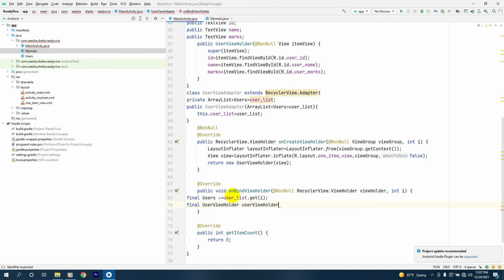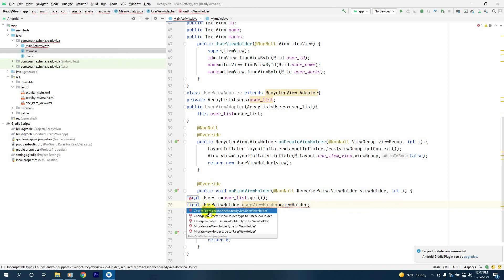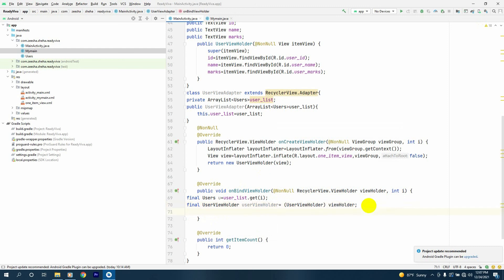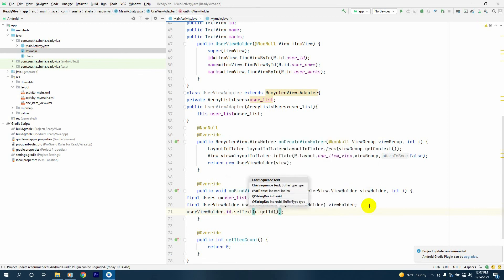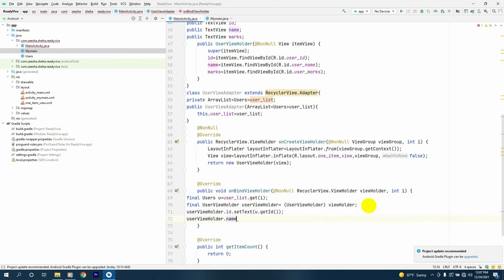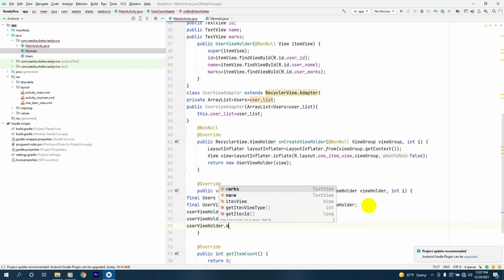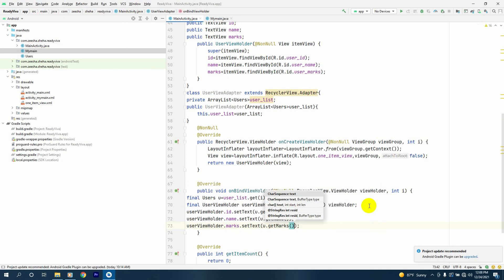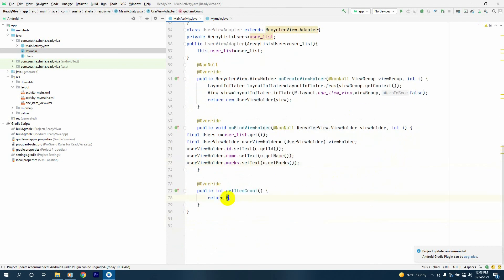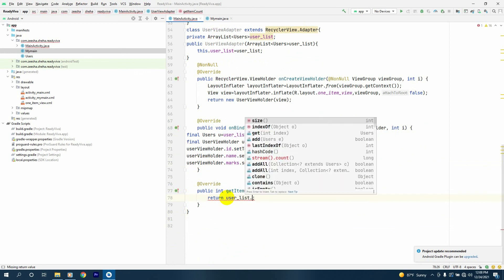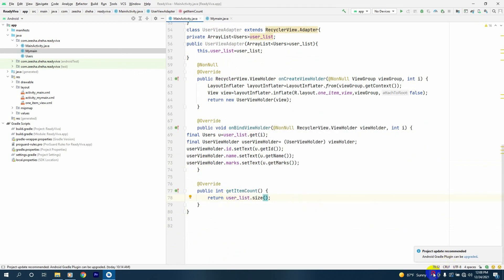Inside onBindViewHolder, we get the Users object called u equal to userList.get(position) using the position index. Then we declare final UserViewHolder userViewHolder equals the viewHolder cast to UserViewHolder. We set userViewHolder.id.setText(u.getId()), userViewHolder.name.setText(u.getName()), and userViewHolder.marks.setText(u.getMarks()). In getItemCount we return userList.size().